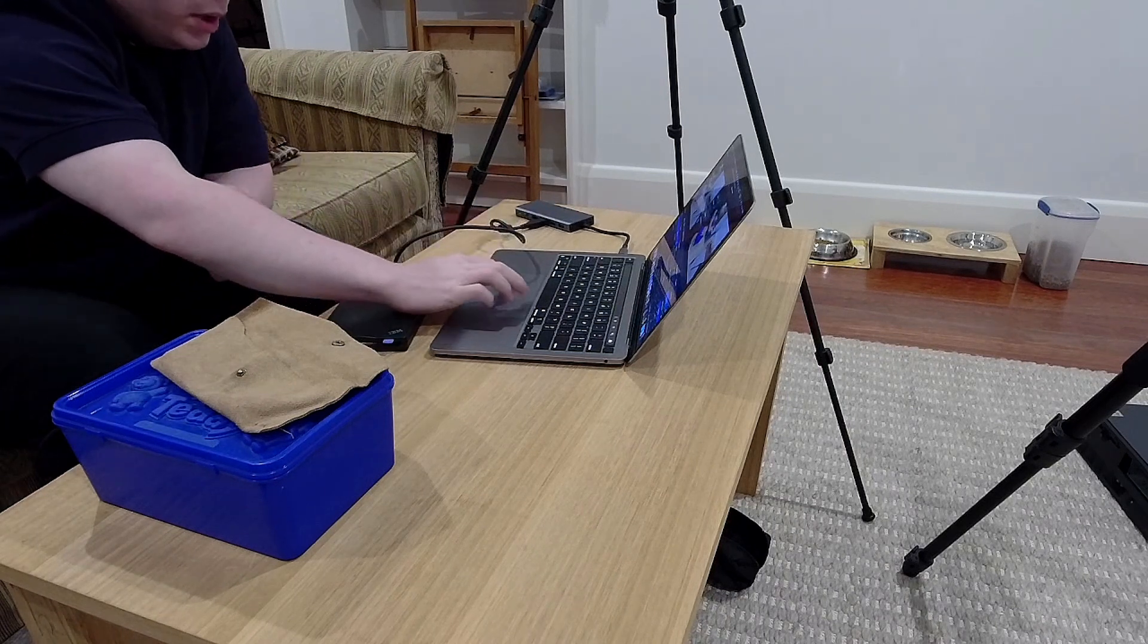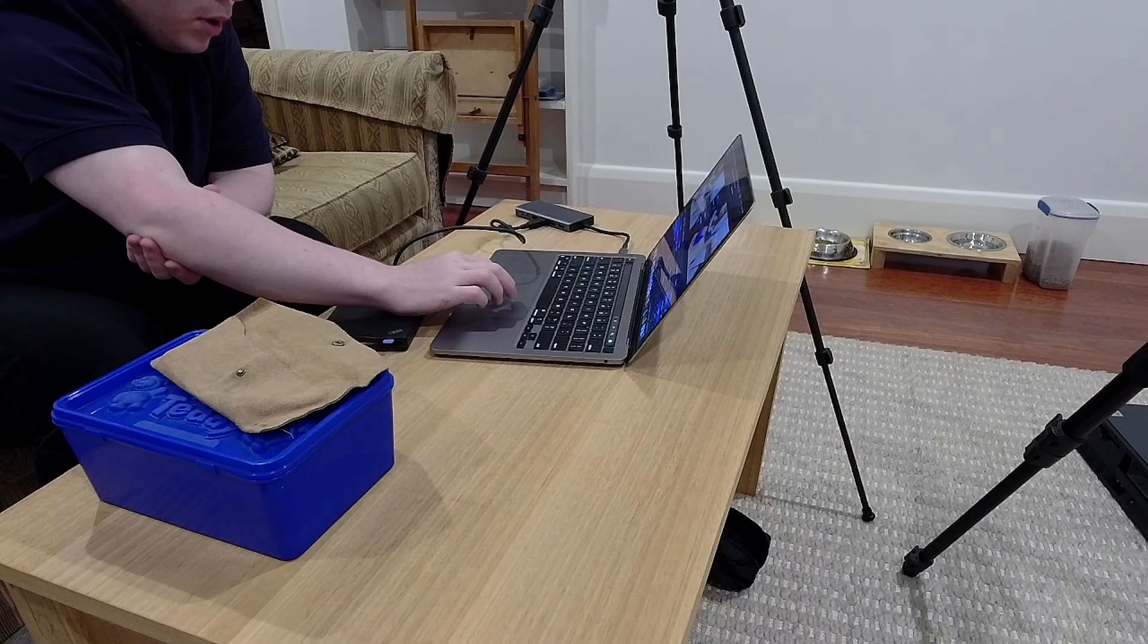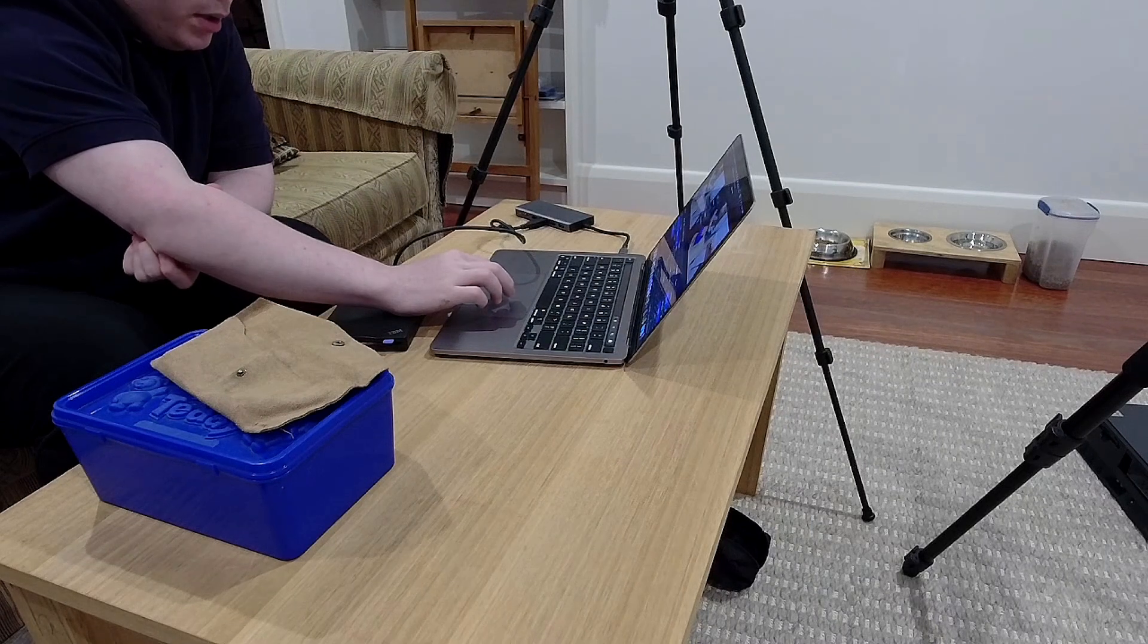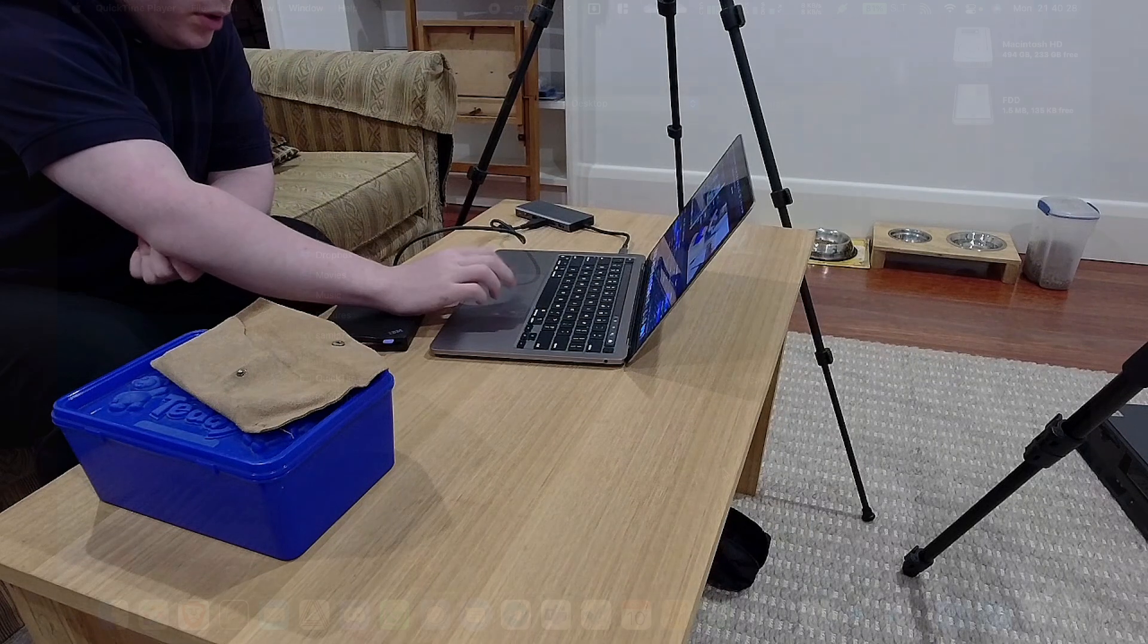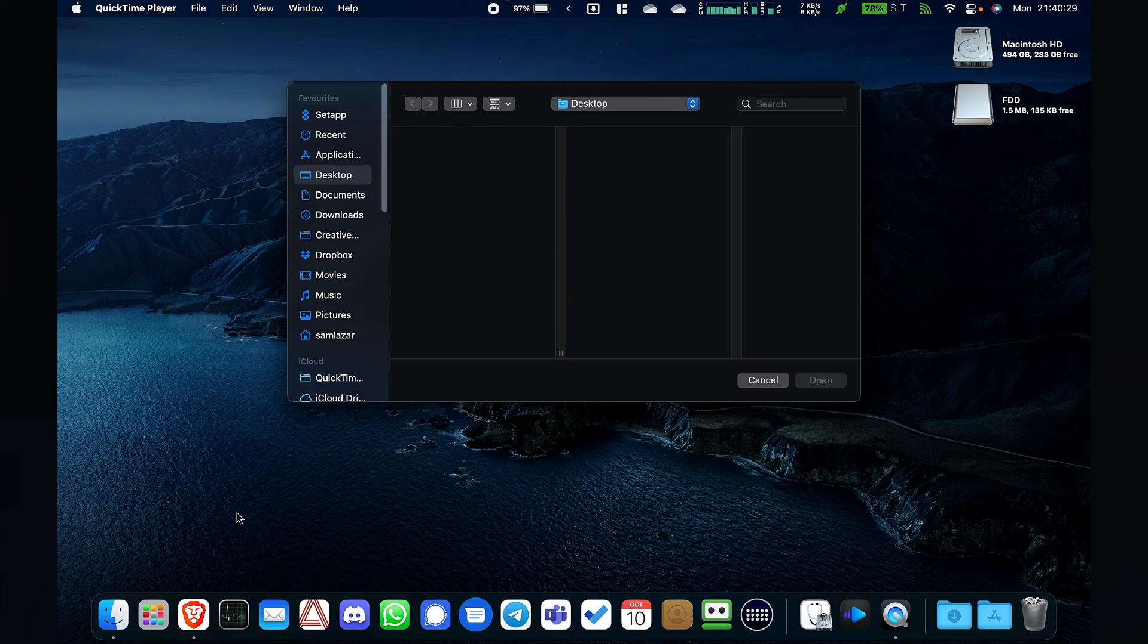So now, if I switch to my computer screen, alright, I'm on my computer.